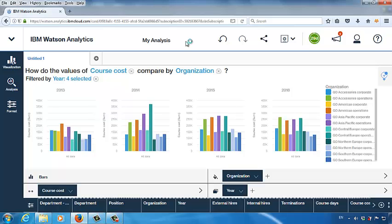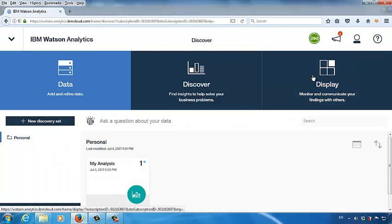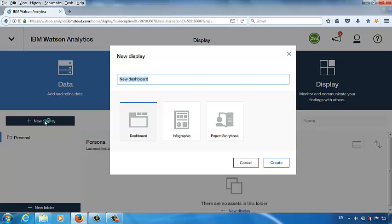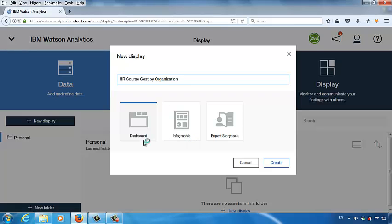IBM has considered this need. It provides a mobile-friendly data sharing function — this is the next key feature I want to showcase, called the Display function. Let's go back to the homepage and click Display, then click New Display. Let's give it a name: HR Course Costs by Organization. You can choose a type of display you want to use — you can make it a dashboard, an infograph, and so on. Let's choose Dashboard as an example.